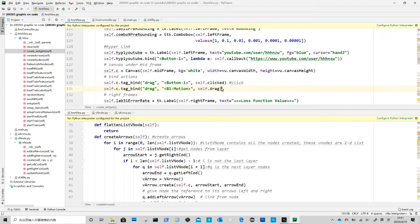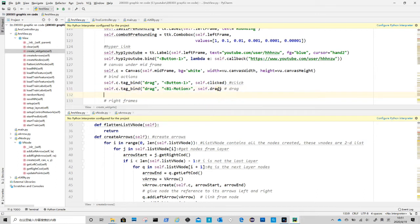So the same logic for the second line: for a left button drag on items that have a drag tag, call self.drag method.